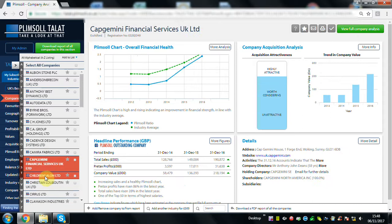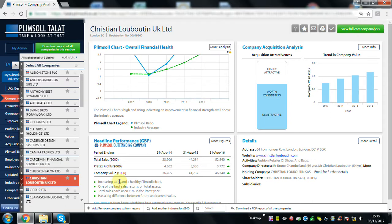Look at Christian Louboutin. Not only is their plimsoll chart high, they're also increasing in sales.